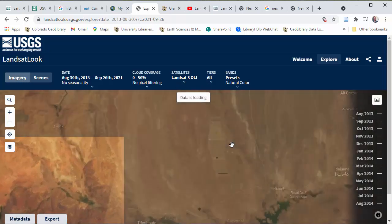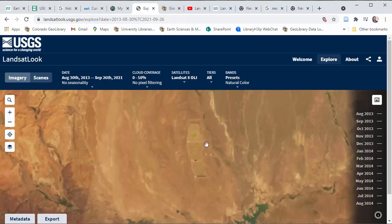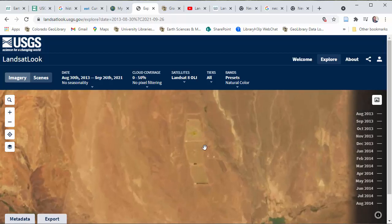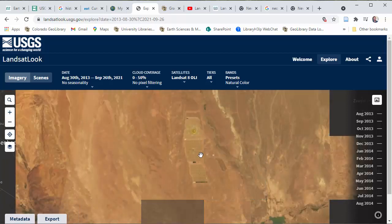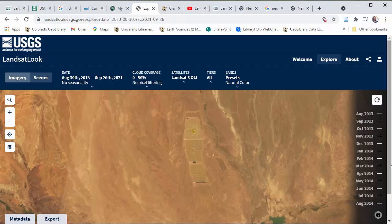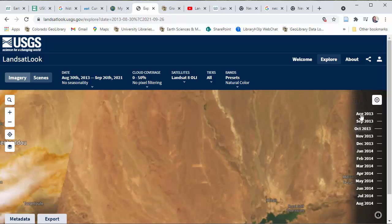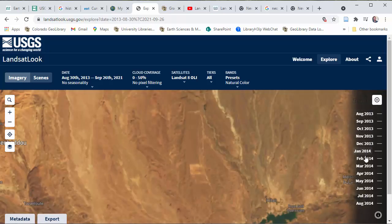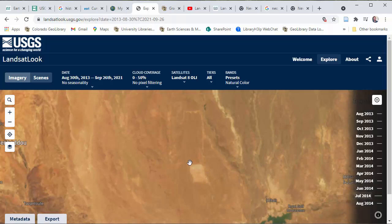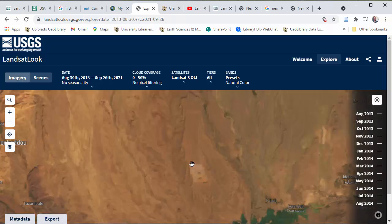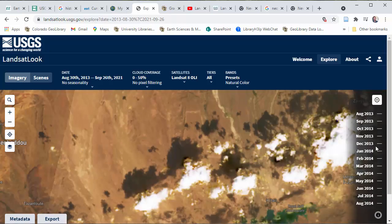If we want to see about when this solar energy plant was built, we can load this and hit play. It will start back when it did not exist in 2013. You can see over on the right that it's cycling through different months. You can track this — you can see now it's starting to come online. There's a cloud image here, but you can see they're starting to clear areas where this was being put in.